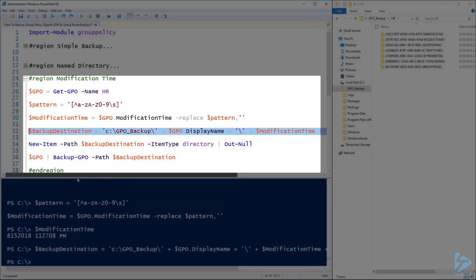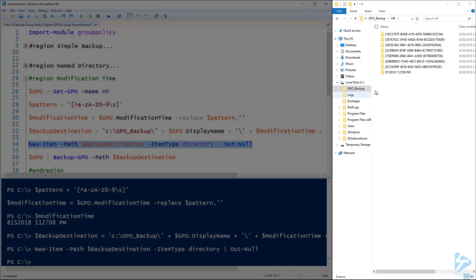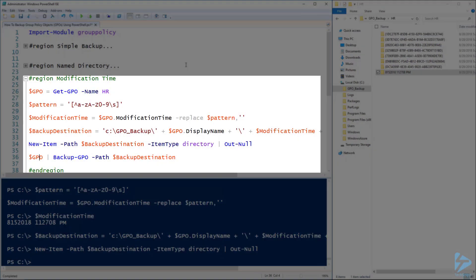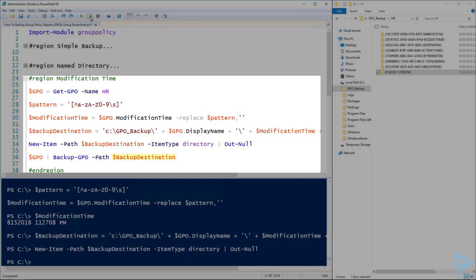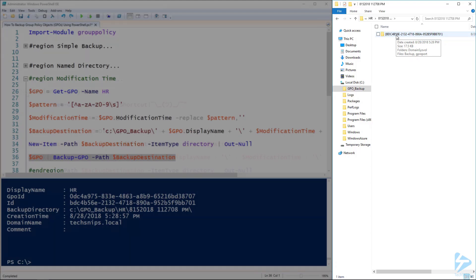We can then use that backup destination to create a new directory. On the right-hand side here, as well as those IDs we had before, we've now got a directory with the date and time on it. All we need to do now is pipe that GPO variable into Backup-GPO with that backup destination, and it should back it up into there. Exploring into that directory, we've now got another backup of that group policy.